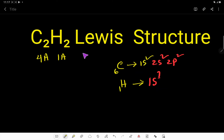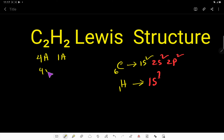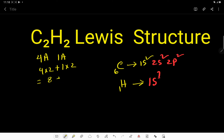To draw the Lewis structure for the C₂H₂ molecule — this is acetylene or ethyne — carbon is in group 4A, so it has four valence electrons, and we have two carbons. Hydrogen is in group 1A, so it has one valence electron, and we have two hydrogens. So 8 plus 2 gives us 10 valence electrons total in the ethyne molecule.